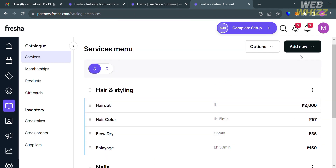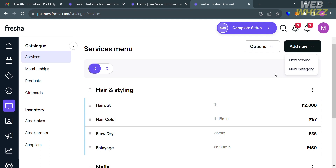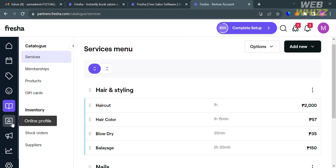The duration and price of the service have now been updated. If you want to create or add a new category or service, click the 'Add New' button on the top right corner and choose to add a new service or category. Under the Catalog section, you can also navigate membership, products, gift card, inventory, stock takes, stock orders, and suppliers.